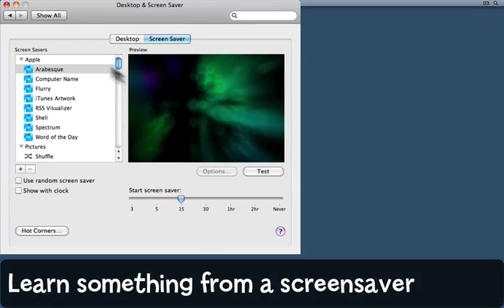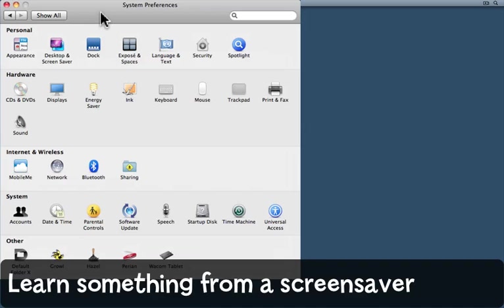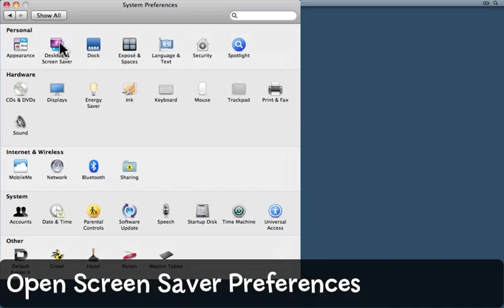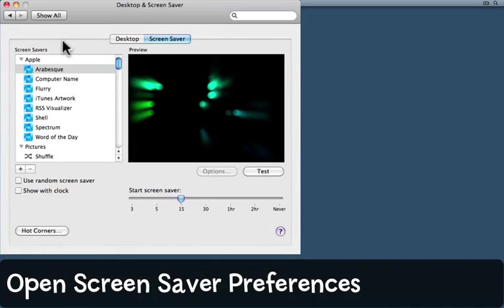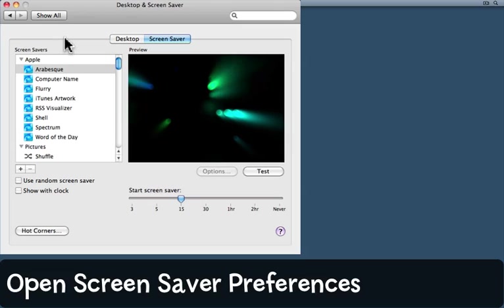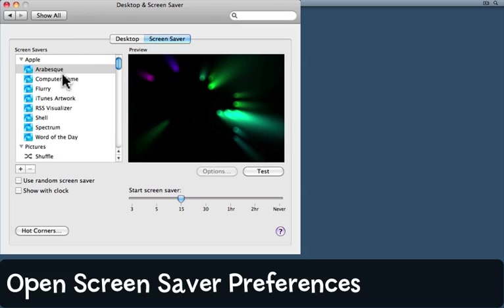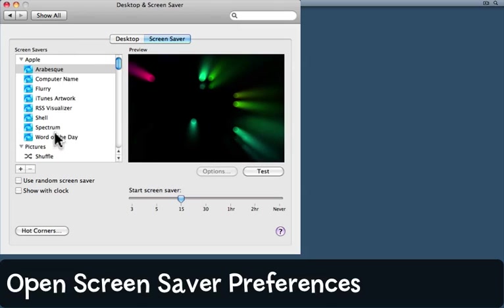To do that, open up System Preferences and come to the Desktop and Screen Saver. Here's the choices that you can make.